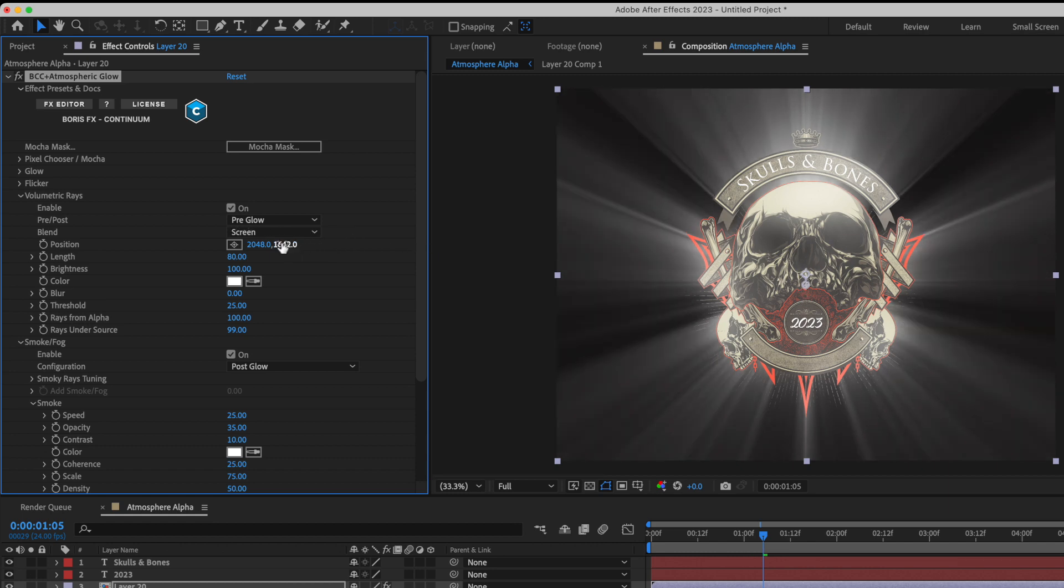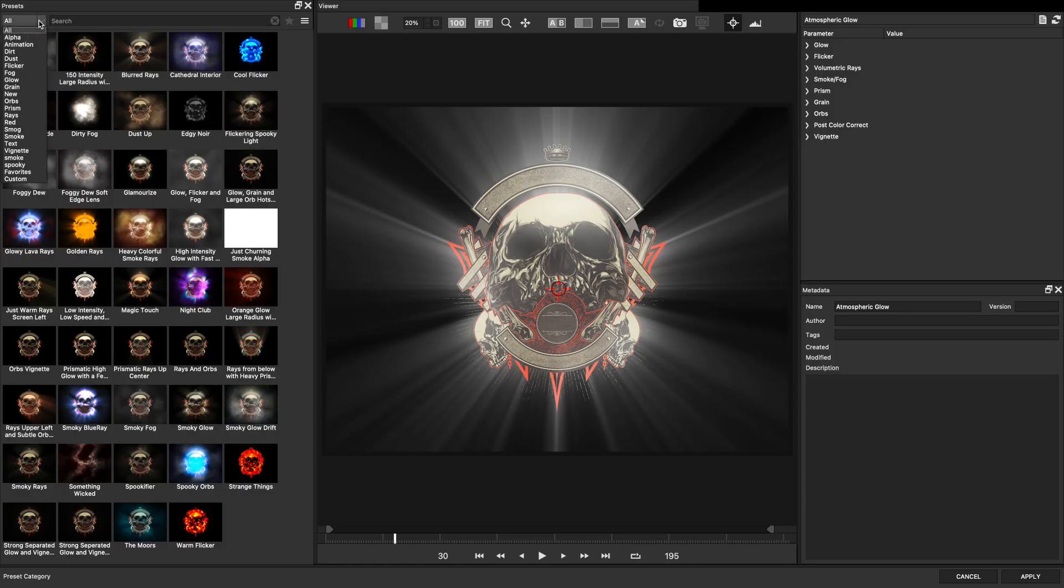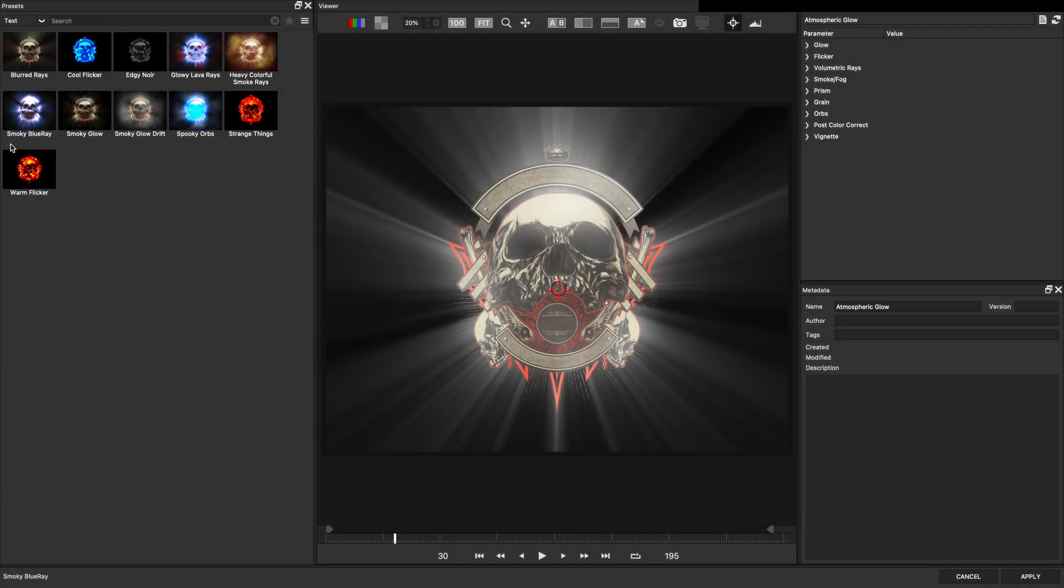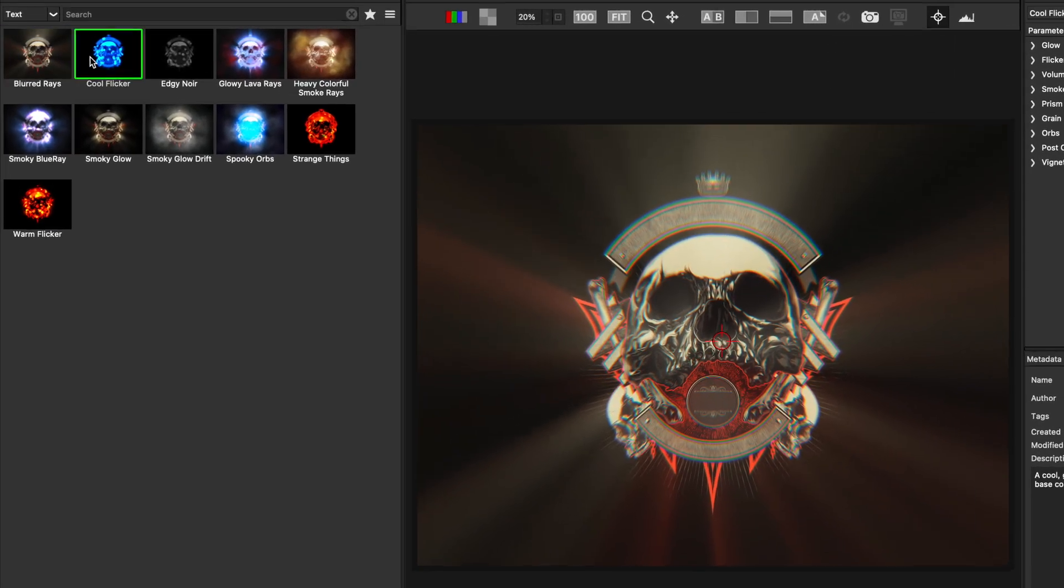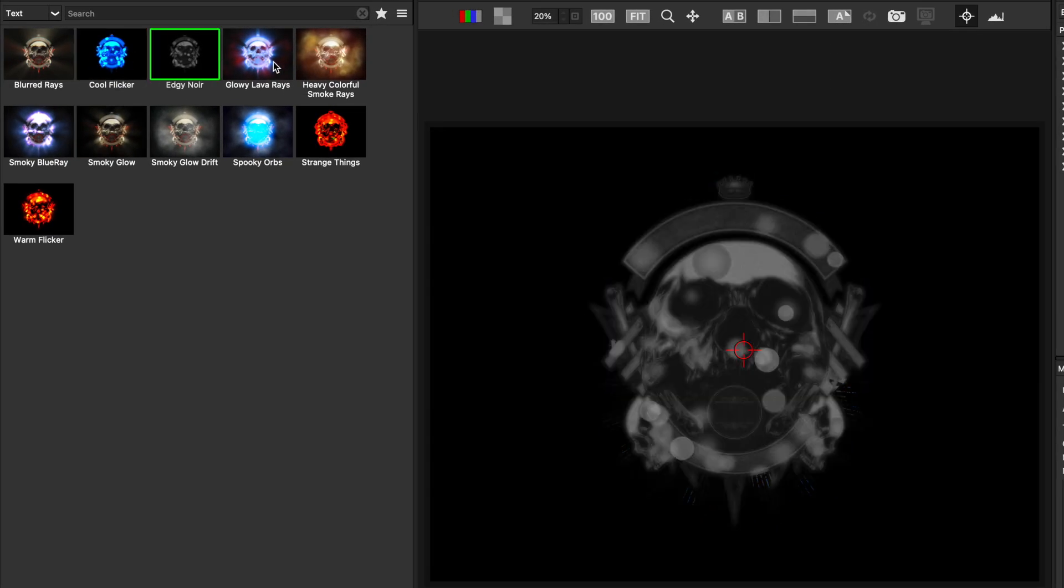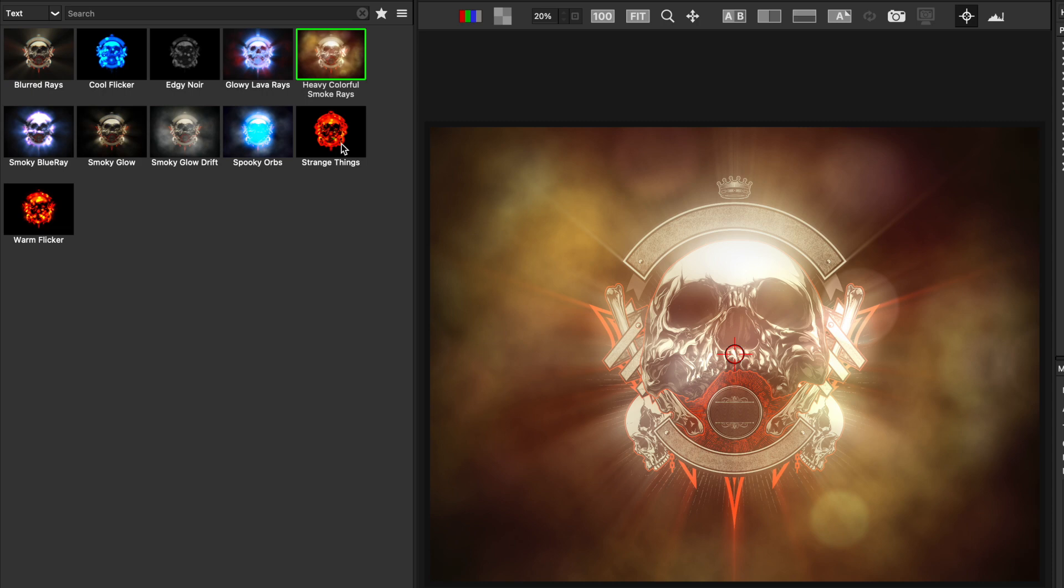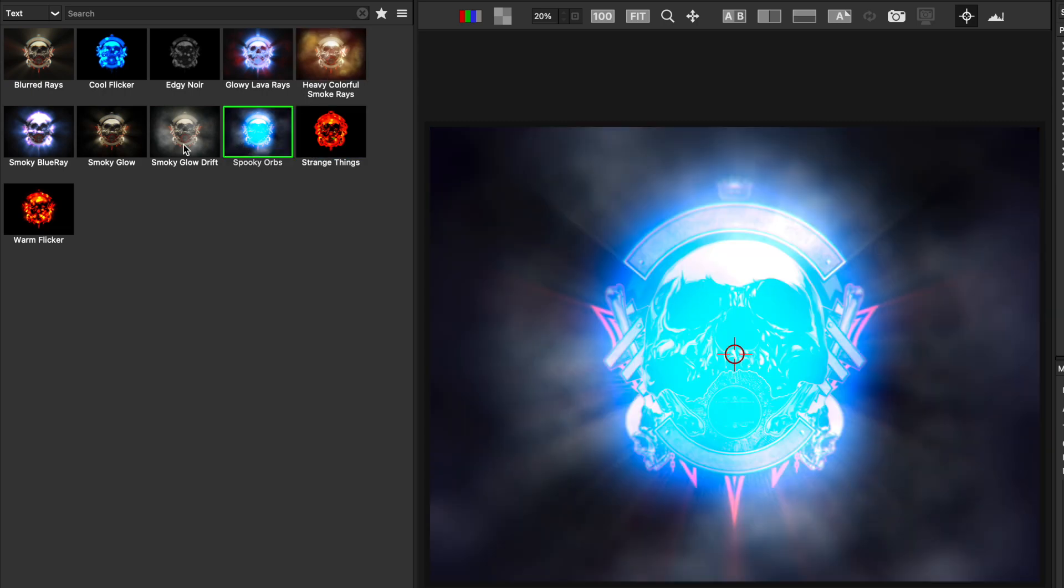Which happens to be interacting with the smoke. Keep in mind that Continuum 2023 also ships with several presets for atmospheric glow. Inside the effects editor, if you go to your text preset category, all of these presets have been designed specifically to be applied to anything with an alpha channel, including the logo in front of me.